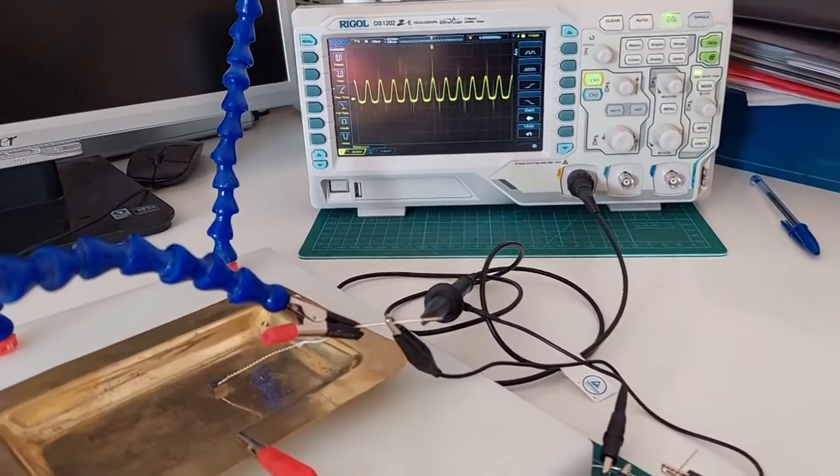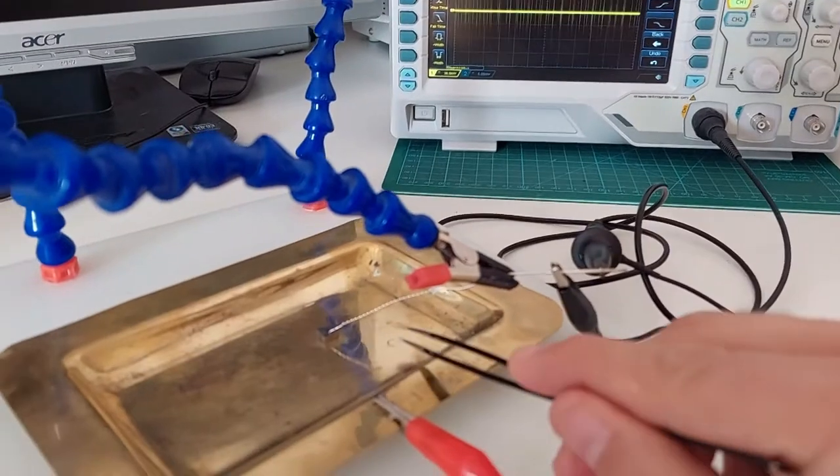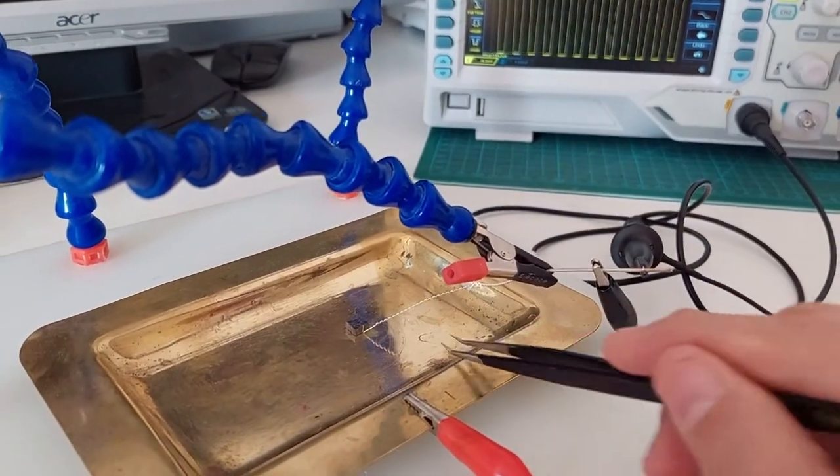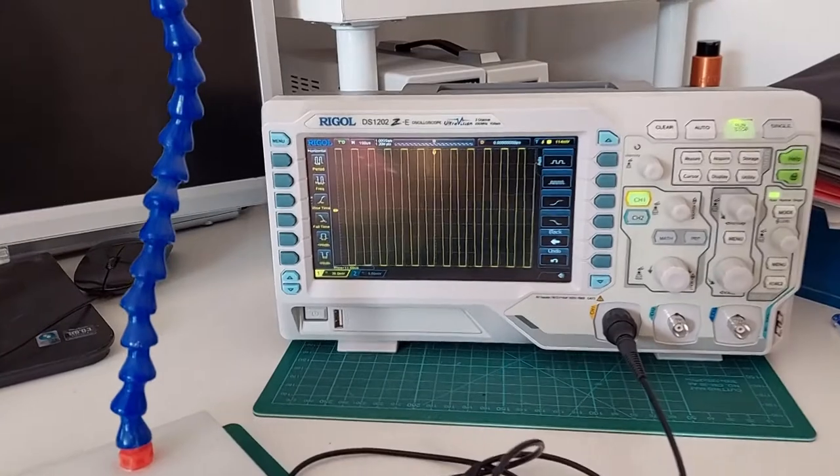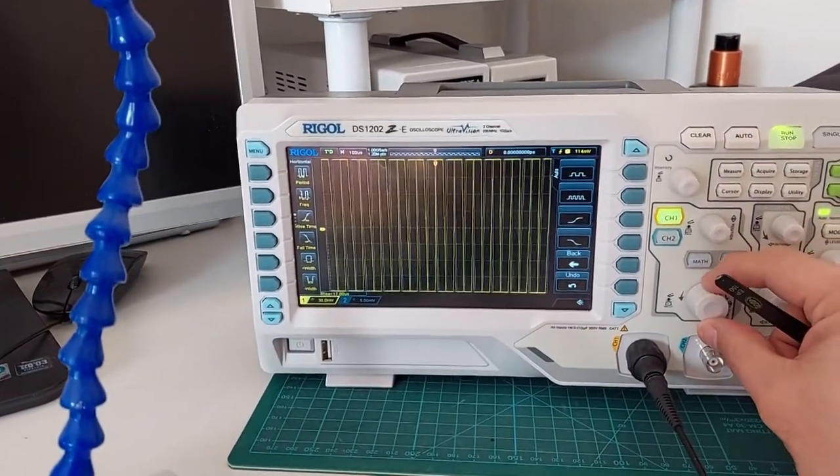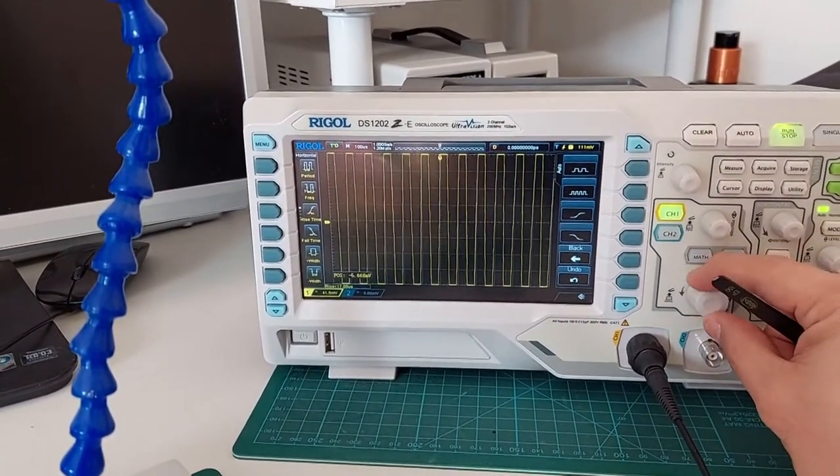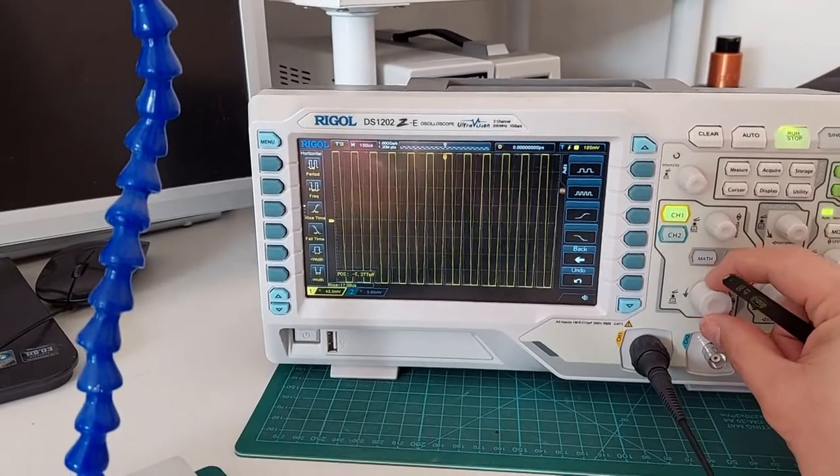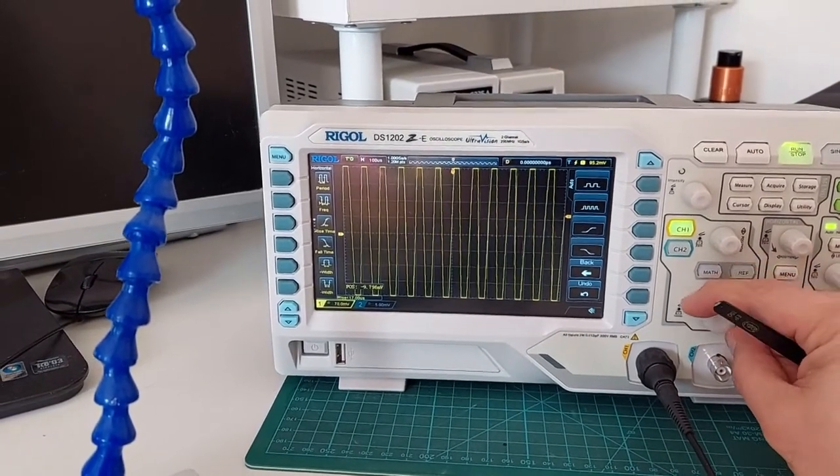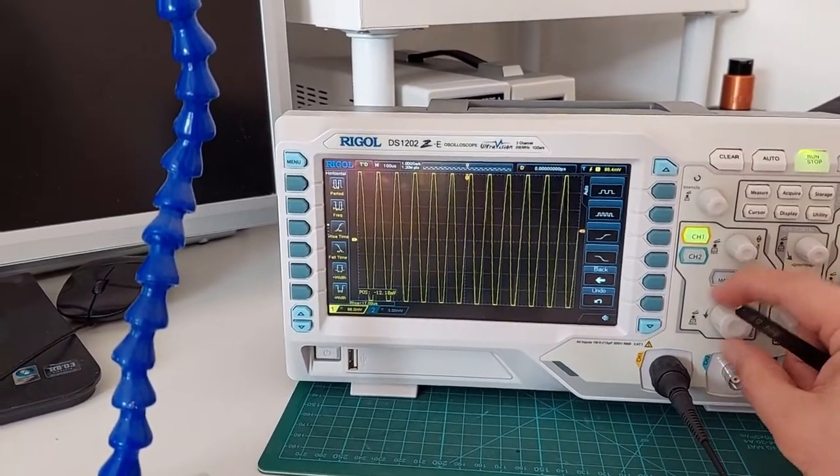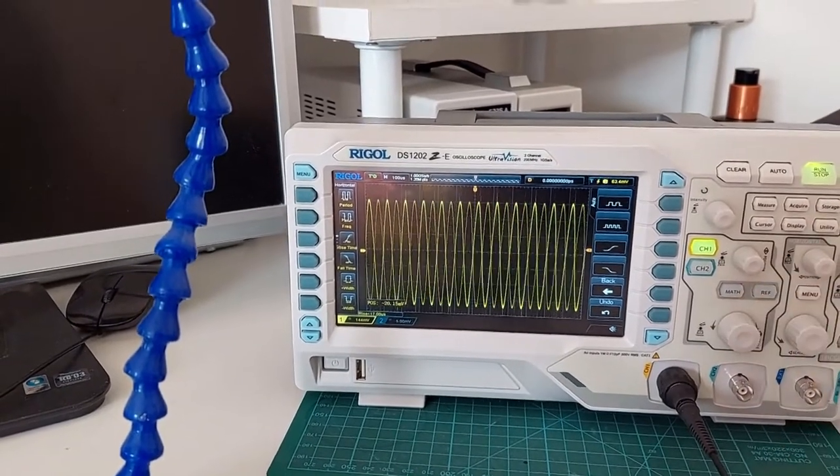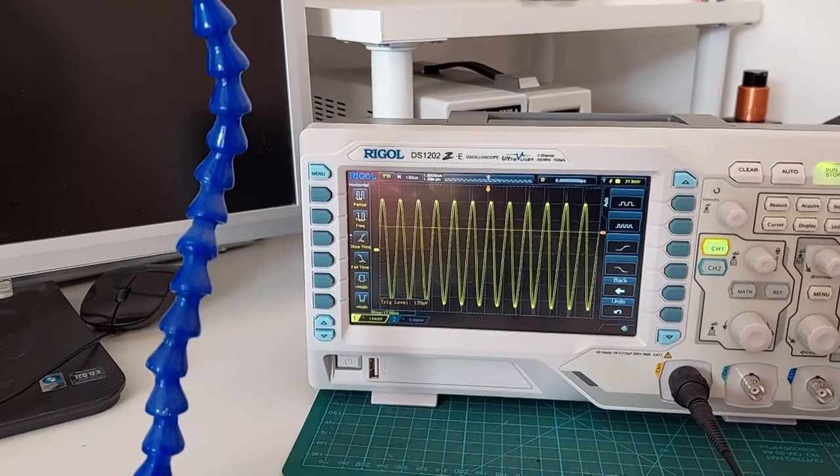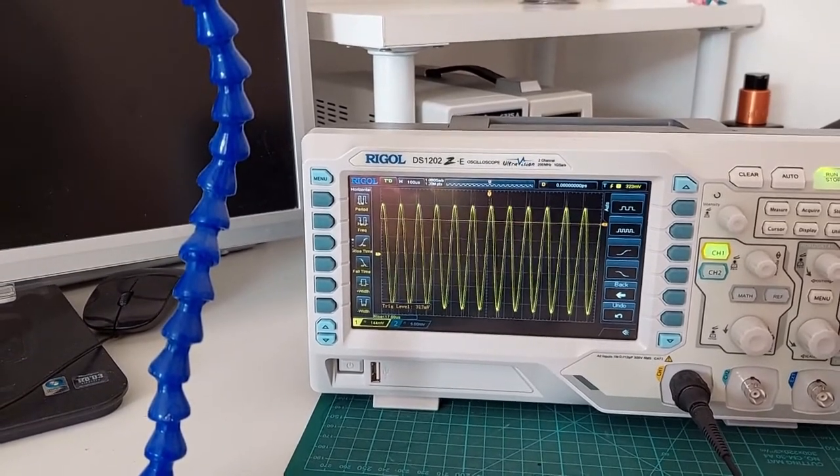Without the crystal, the signal looks like this. The original wave form.